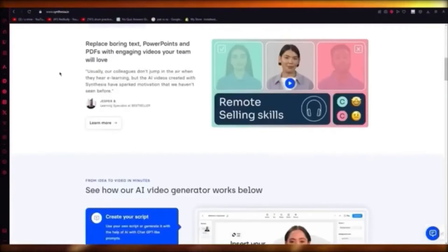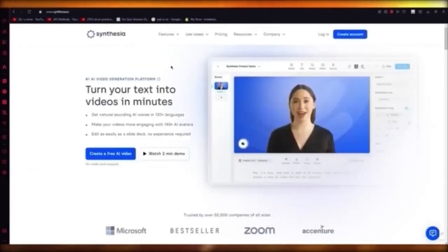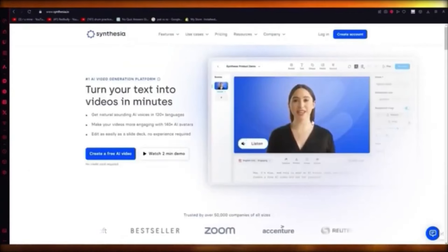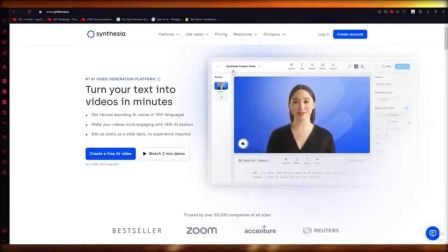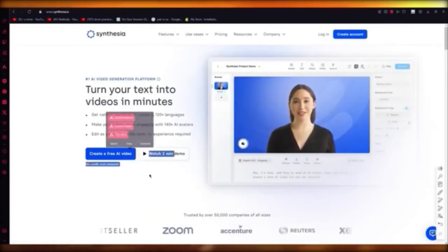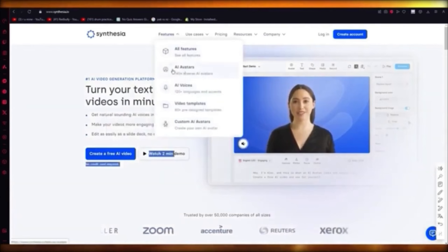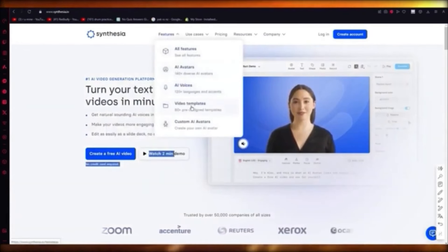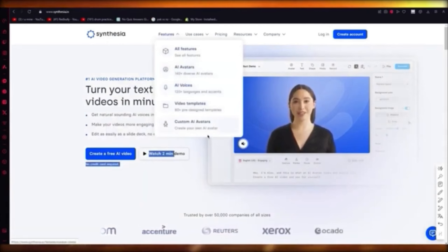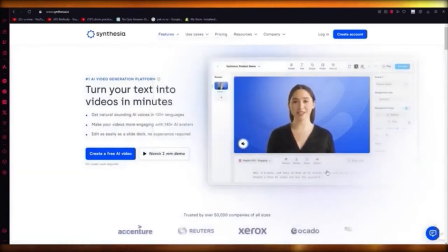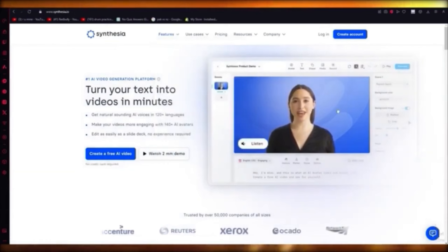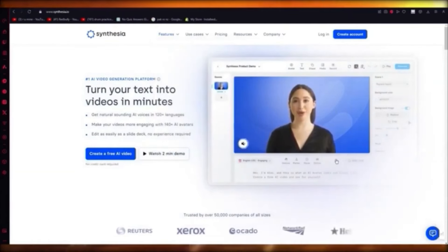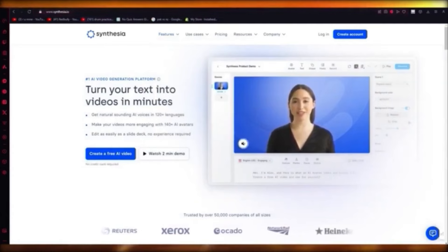In this video we're going to be talking about Synthesia — it's basically an AI video generation platform where you can create an AI video using AI models and some text. It's totally free with no credit card required. Just sign up and they give you 140-plus avatars, 120-plus languages and accents, and 60-plus pre-designed templates. You can also create your own avatar but that does take some cost. They give you a standard avatar, you can add videos over it and add text prompts. Synthesia.io — use it right now for free AI video generation.